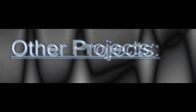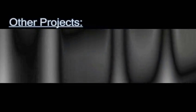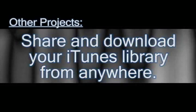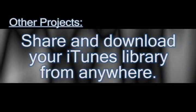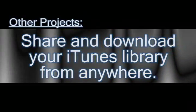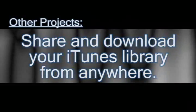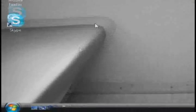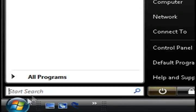In this video, I'm going to show you how you can take your iTunes library and share it over the internet so that other people can listen to it and also download music from it.